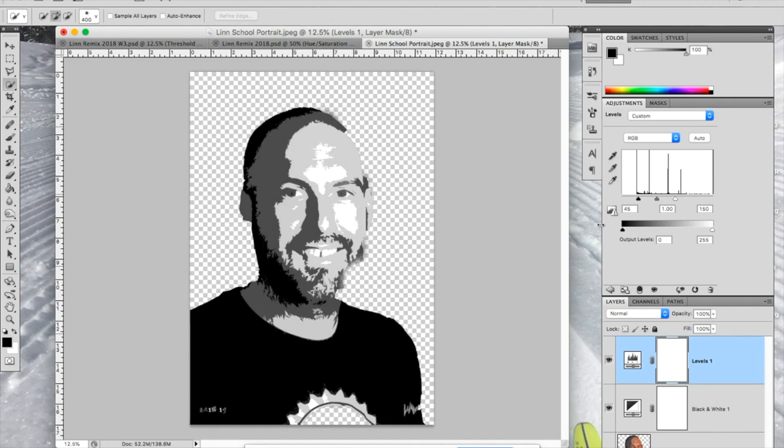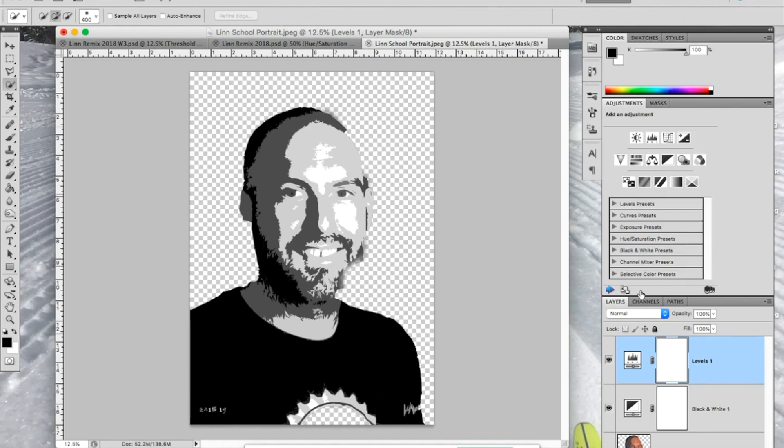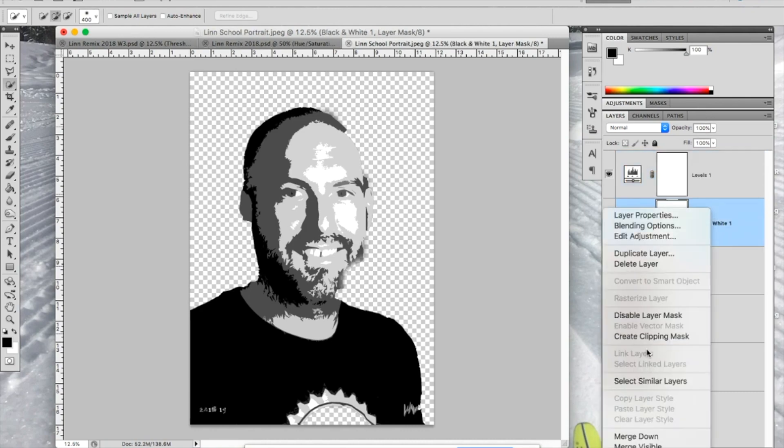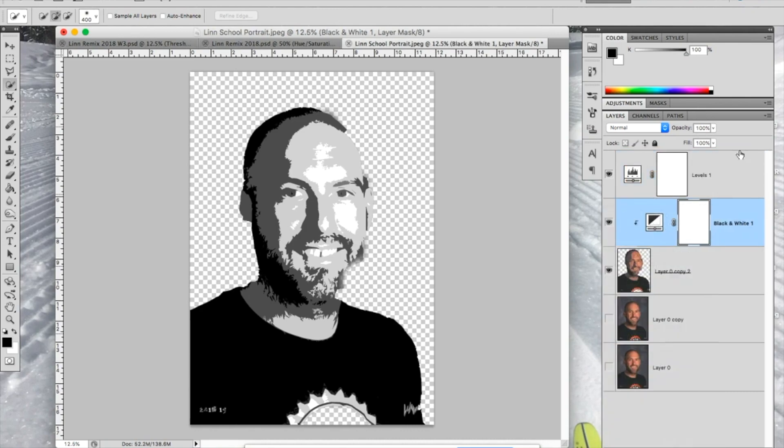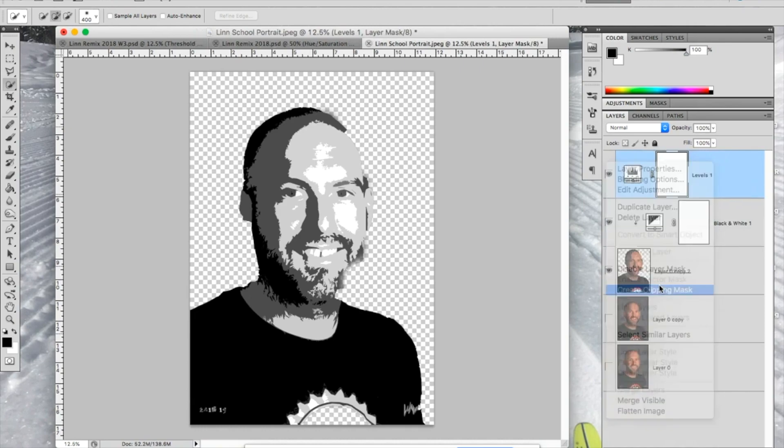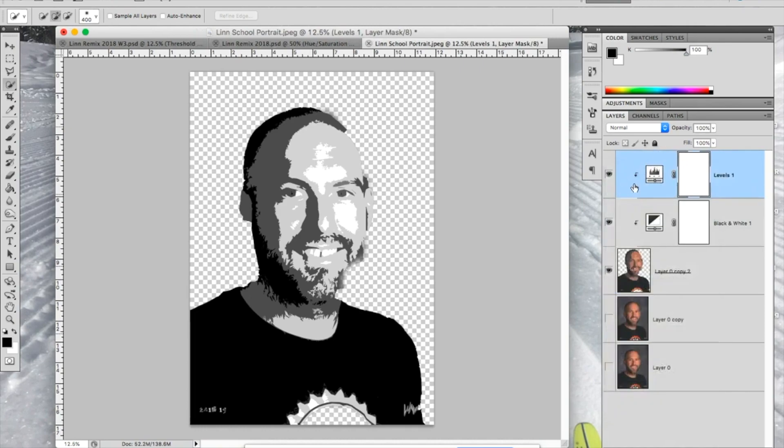I'm going to close this so I can see my full Layers Panel. I want these adjustments to only apply to that layer, so I'm going to throw a clipping mask like this by right-clicking and saying Clipping Mask. You see these little arrows up here. That means that the black and white adjustment and the levels adjustment only apply to this layer. It won't affect anything else.